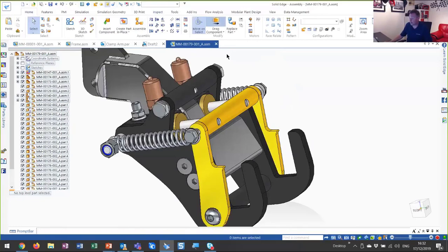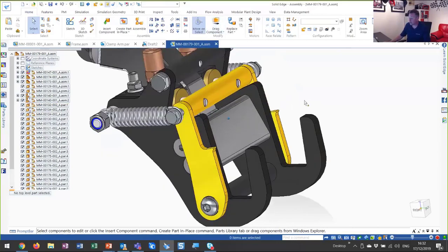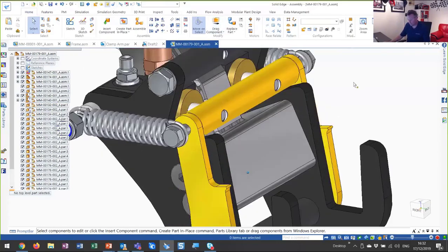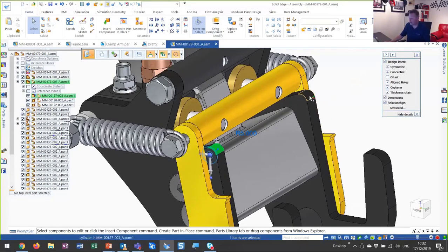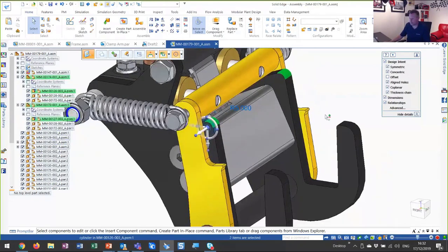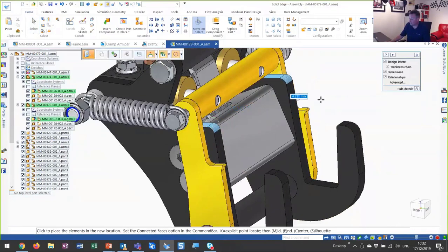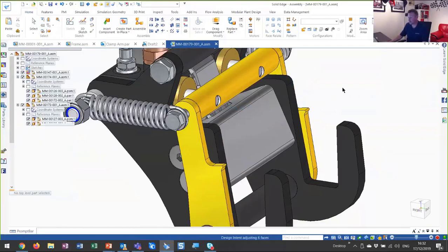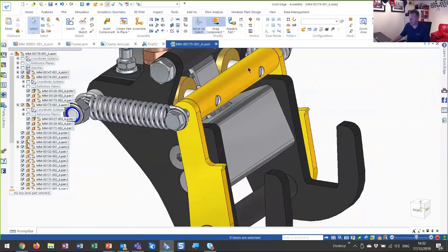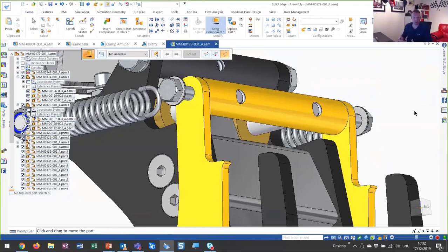We're going to resolve it by changing the geometry in these two black components. Just like I did with the clamp arm I created earlier, I can make that change directly in the assembly. I'm going to pick these radii on the ends, use my steering wheel handle, and drag that geometry down — in this case, let's say five millimeters, that should be enough. We should be able to see that if we drag this component out again, we can visibly see that we don't have any interferences there now. So we've resolved that design issue.